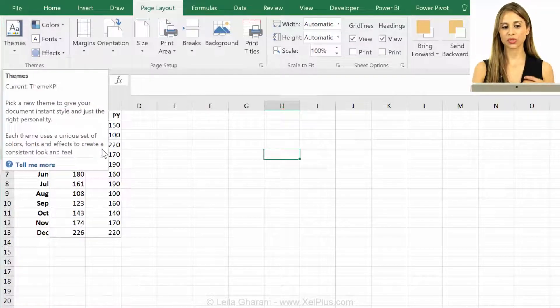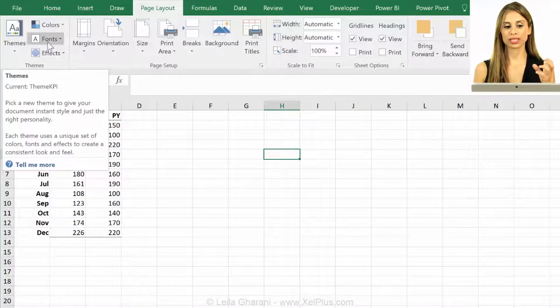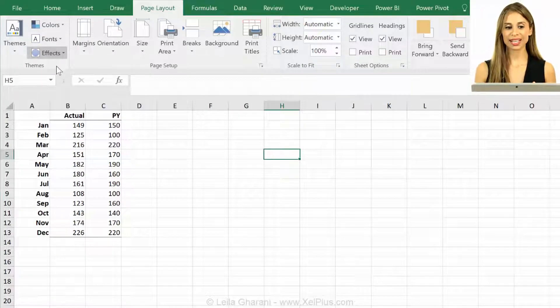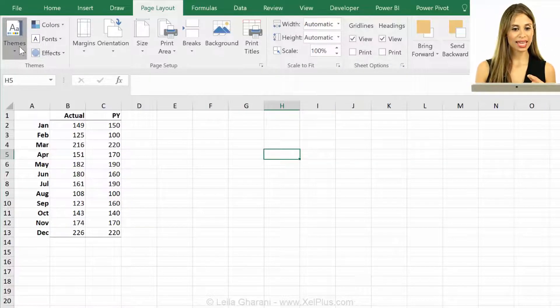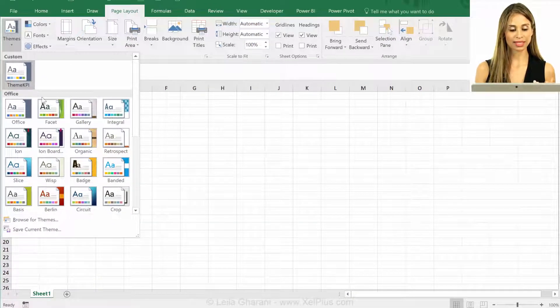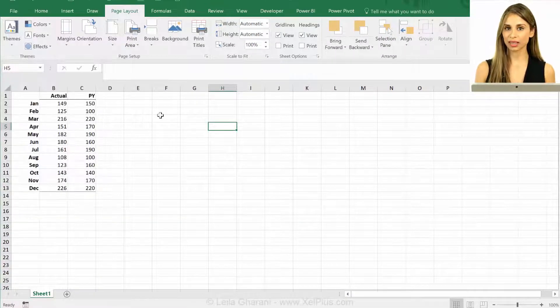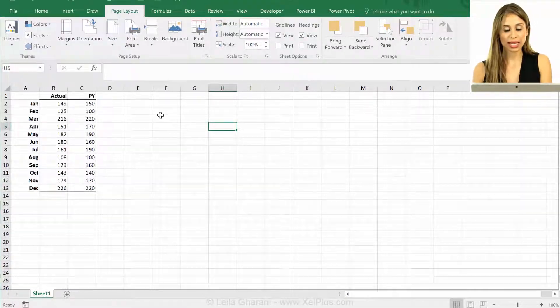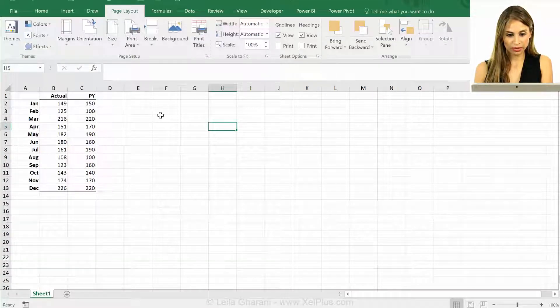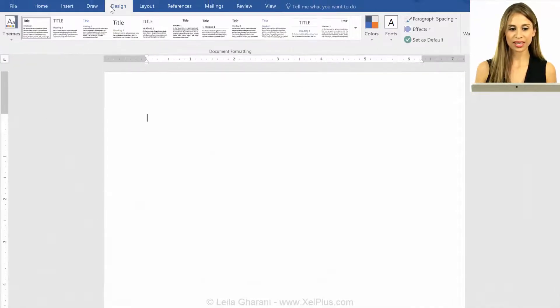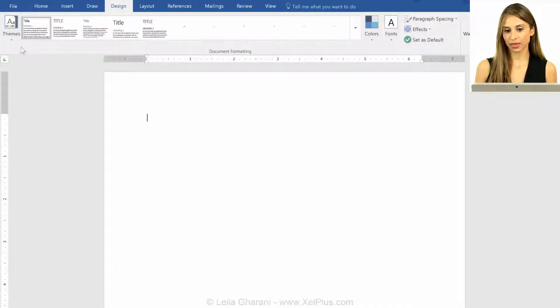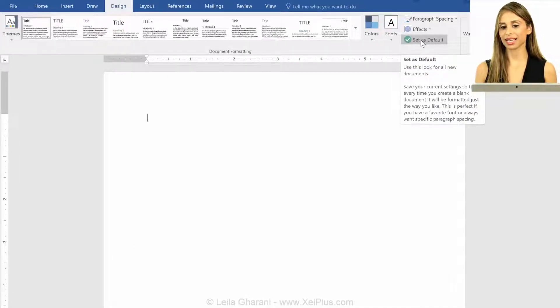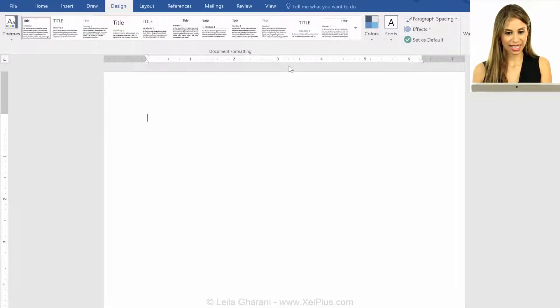So every time you create a new workbook, you want it to take this. Now, unfortunately, Excel doesn't have any option here that says set as default theme color, unlike, for example, Word. So if I switch to Word, you can see under design, you can select the theme that you want, and you have this tick mark set as default. We don't get that in Excel.